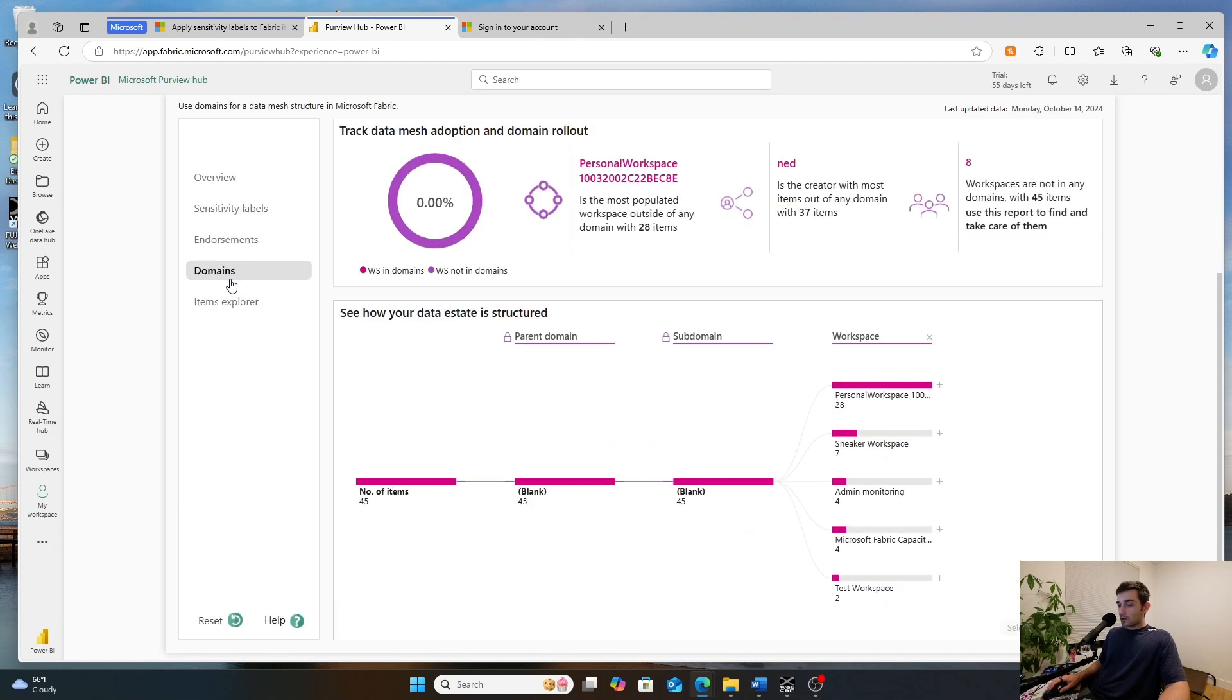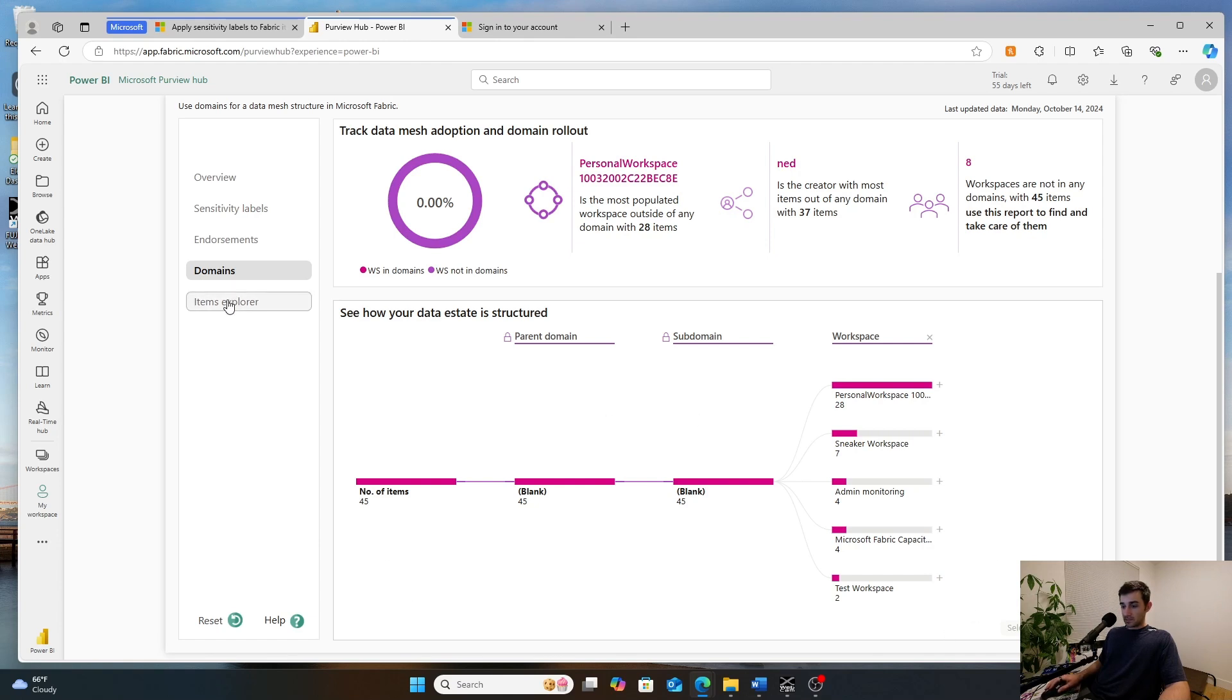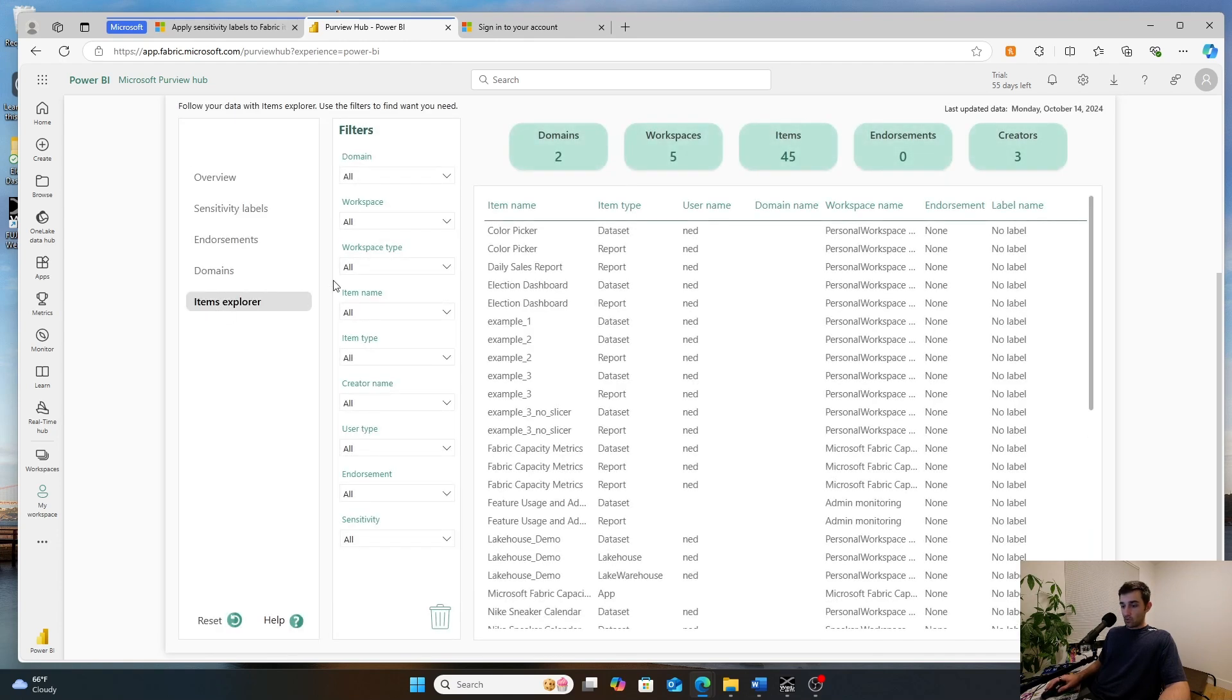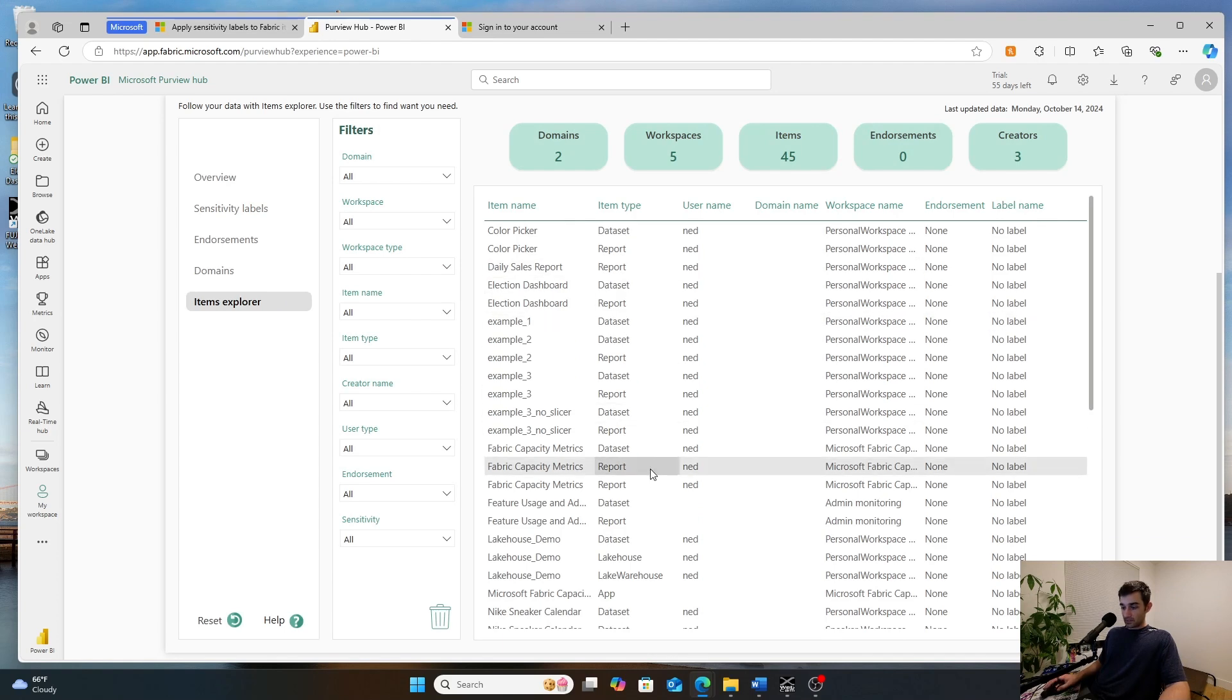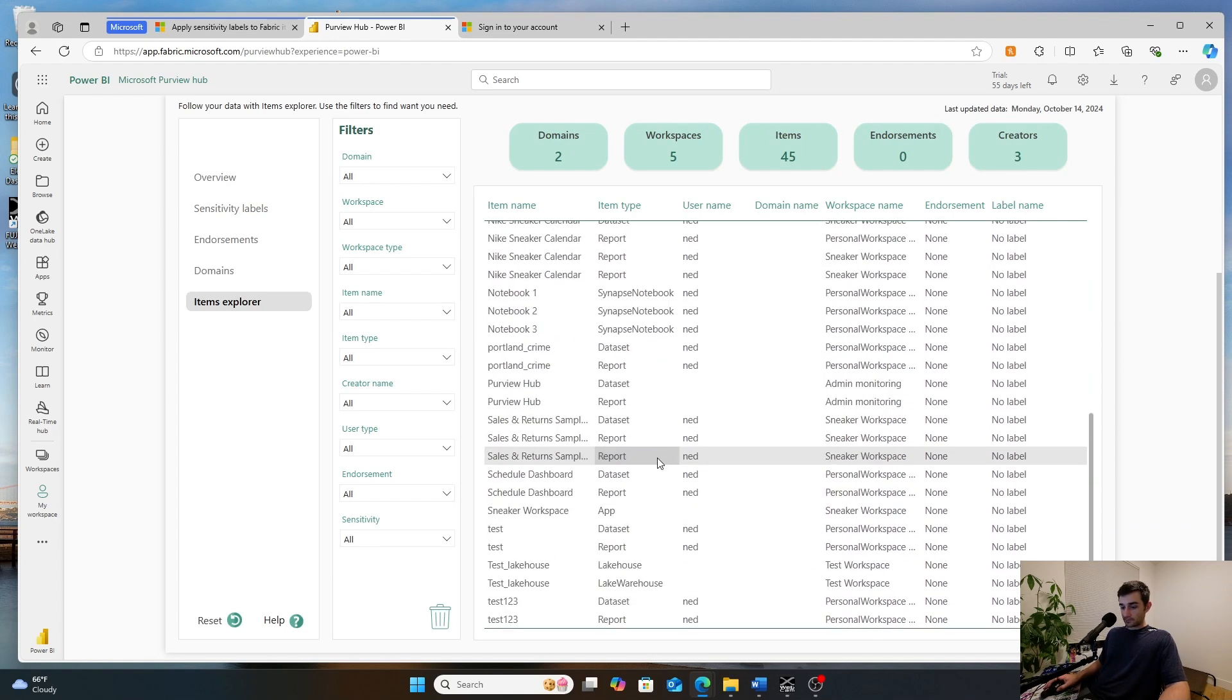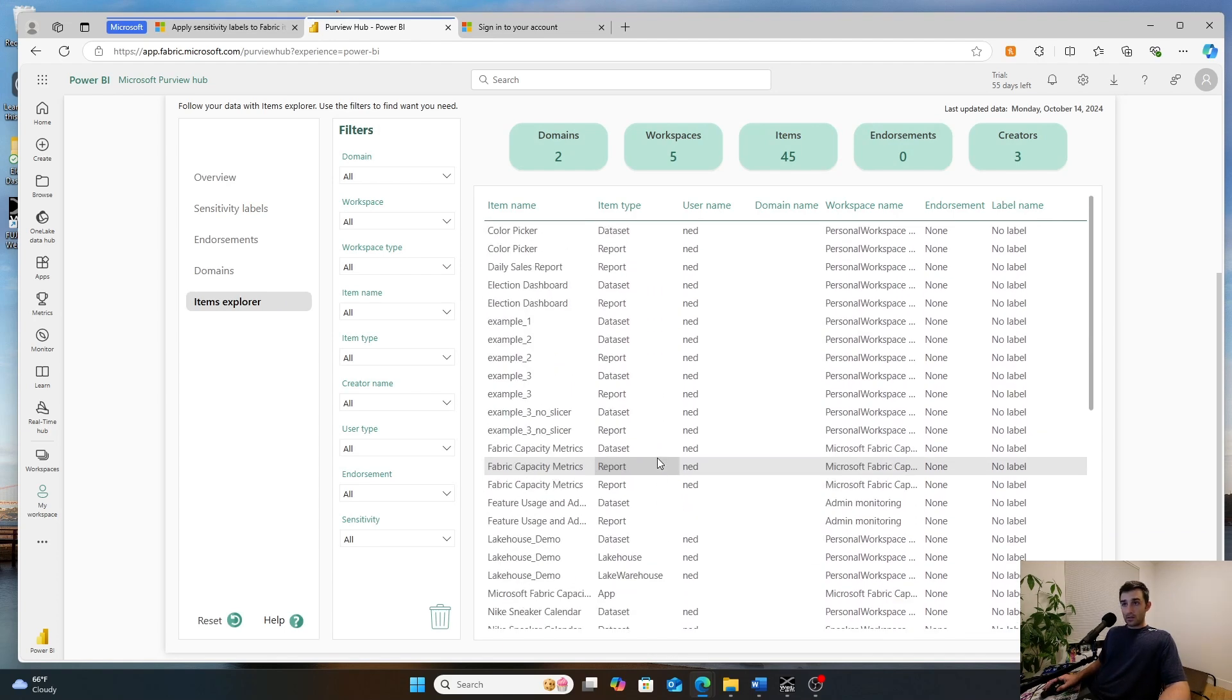And then if you go within the domains, you'll be able to see all of the kind of the different pieces and then where certain metrics or things are being created. All right. So that's sensitivity labels in Microsoft Fabric.